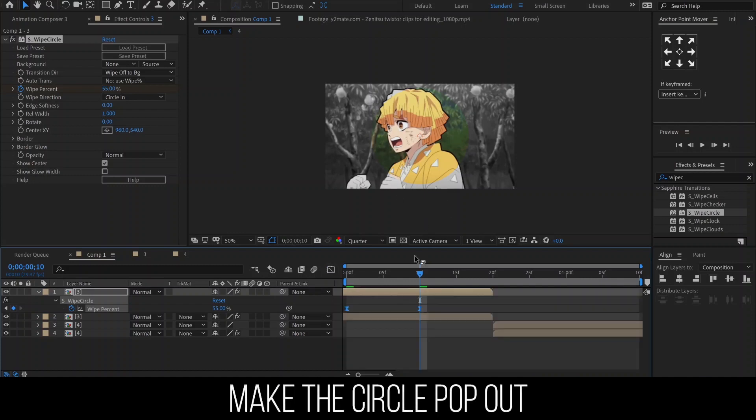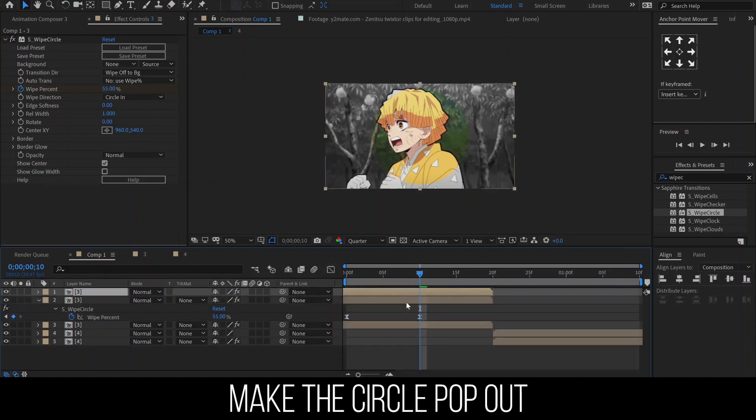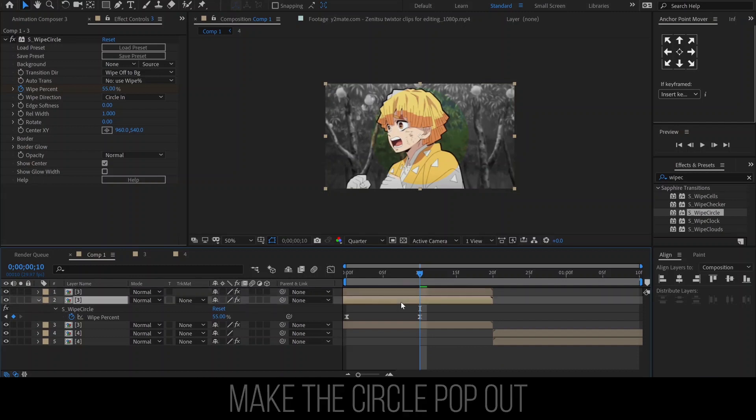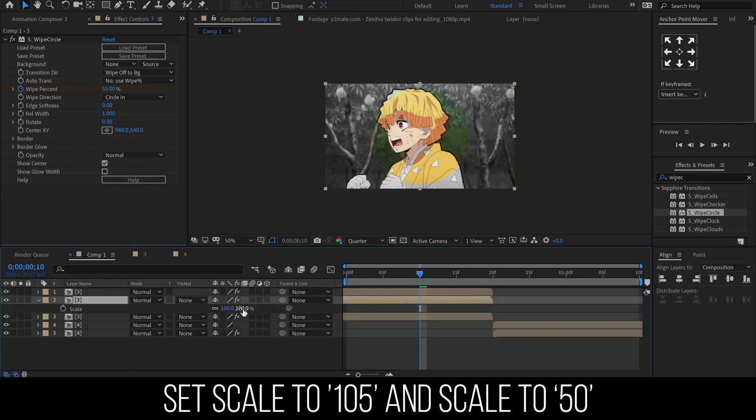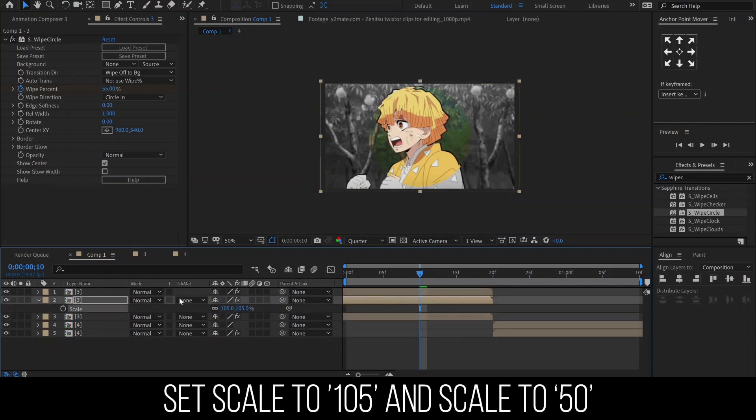We need to make the circle pop out a little bit more. I'm going to duplicate the circle layer. Then scale the bottom circle to around 105 and lower its opacity to around 50.